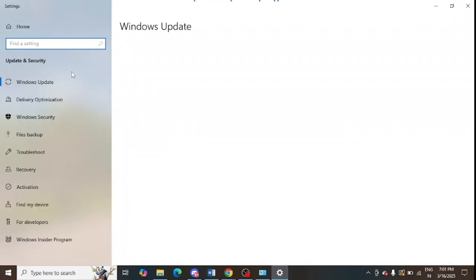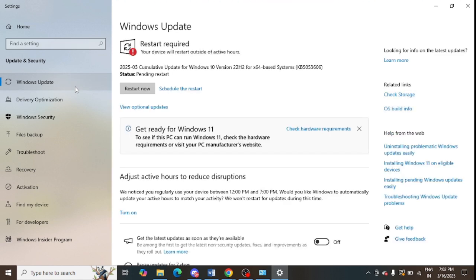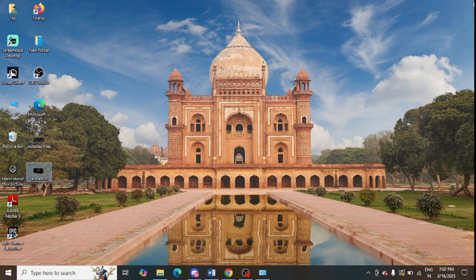The next step is to check for Windows updates. You can go to your Windows search and type 'updates' to update your Windows. Make sure to update Windows to the latest version. After opening Windows Update, you can click on it — there are sometimes many uninstalled updates. You can restart, update, or reschedule the updates as per your requirement.